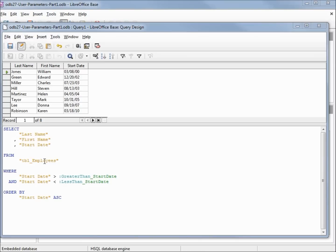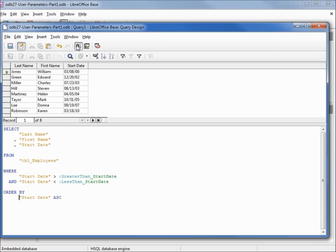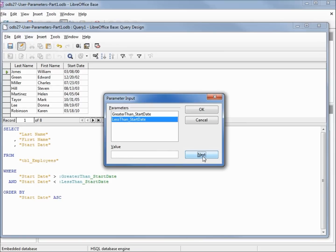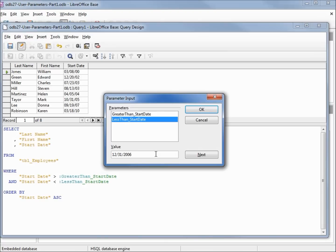Let's run it. I'm going to put in the same date format we used in design view: 01/01, we're going to make this one 2003. And our second date will be 12/31/2006.